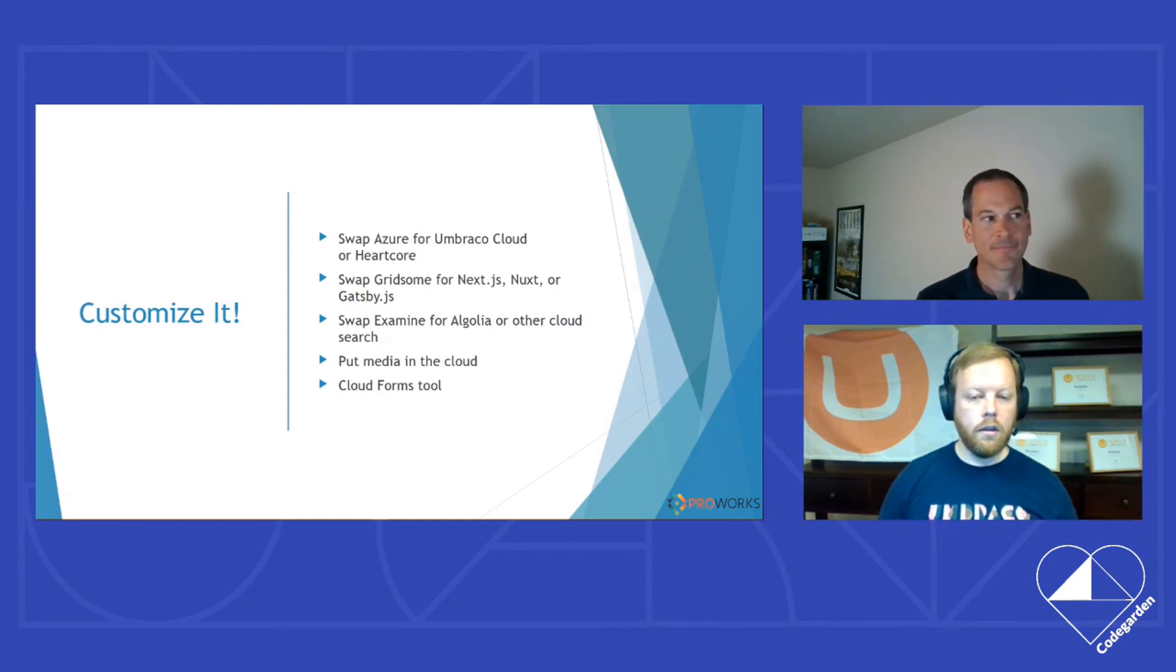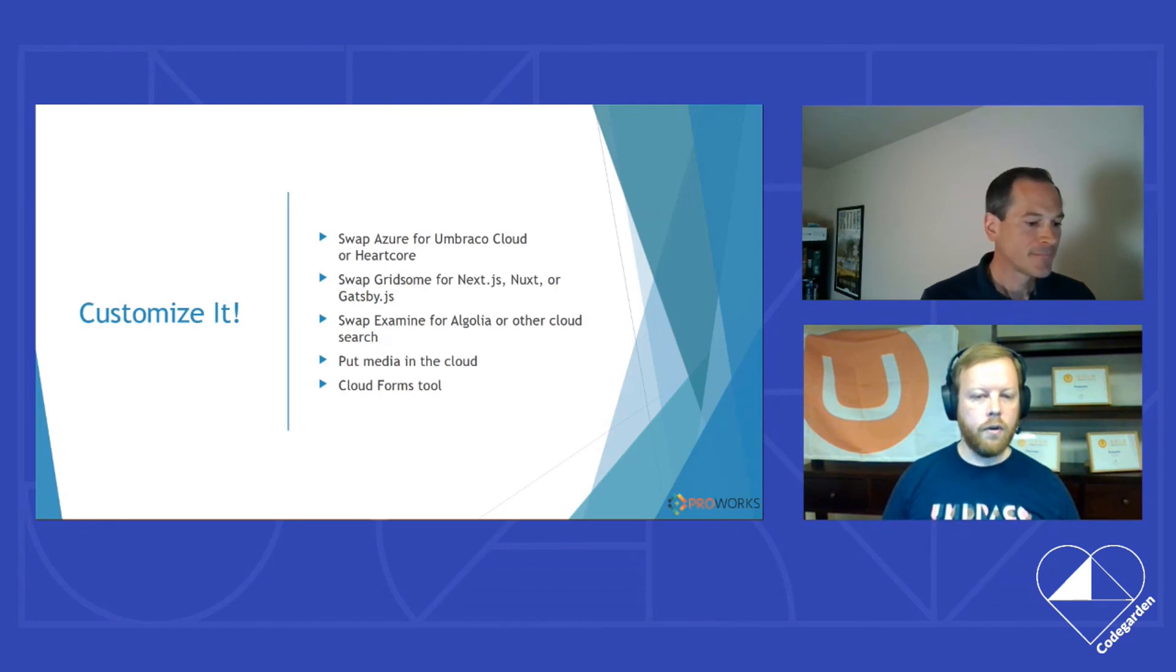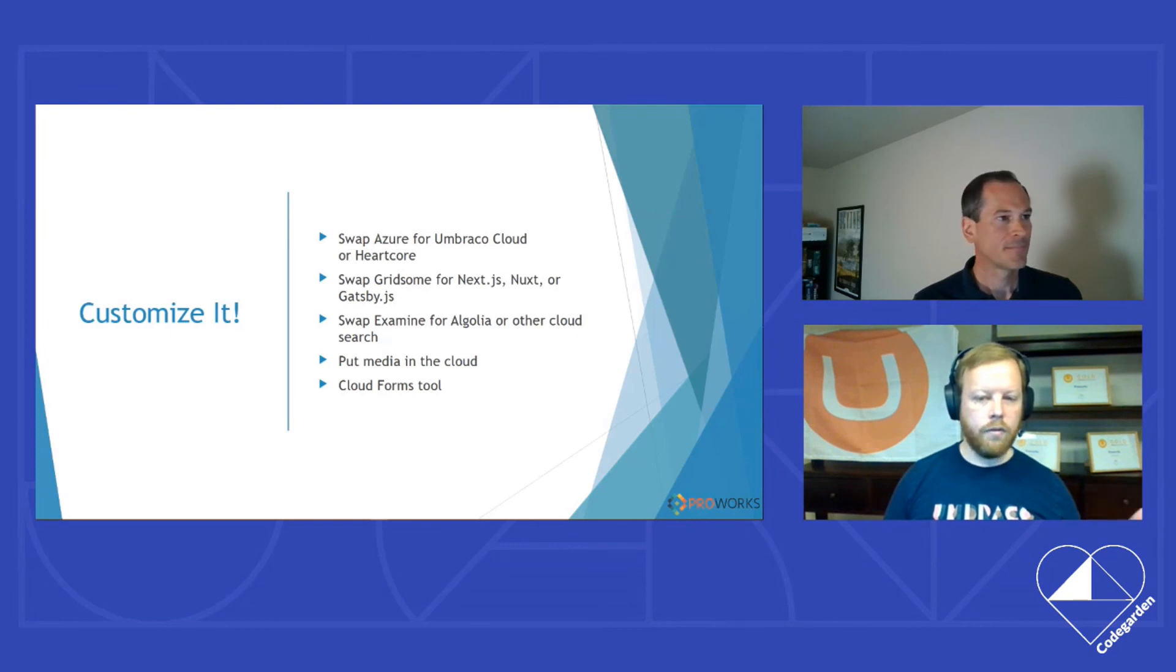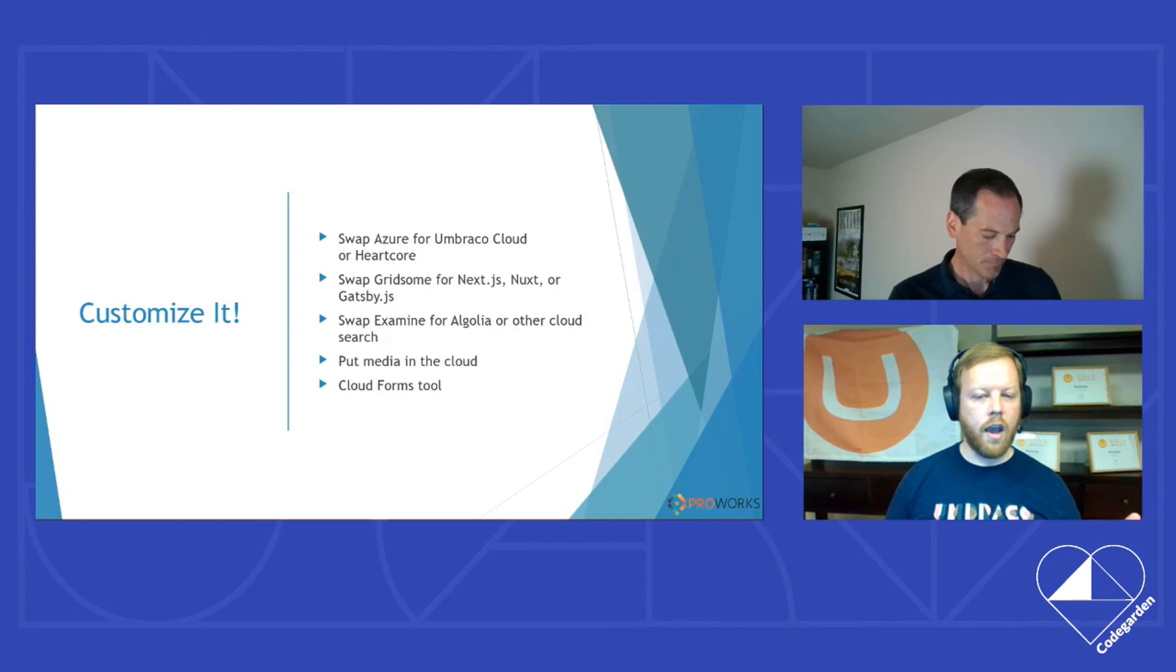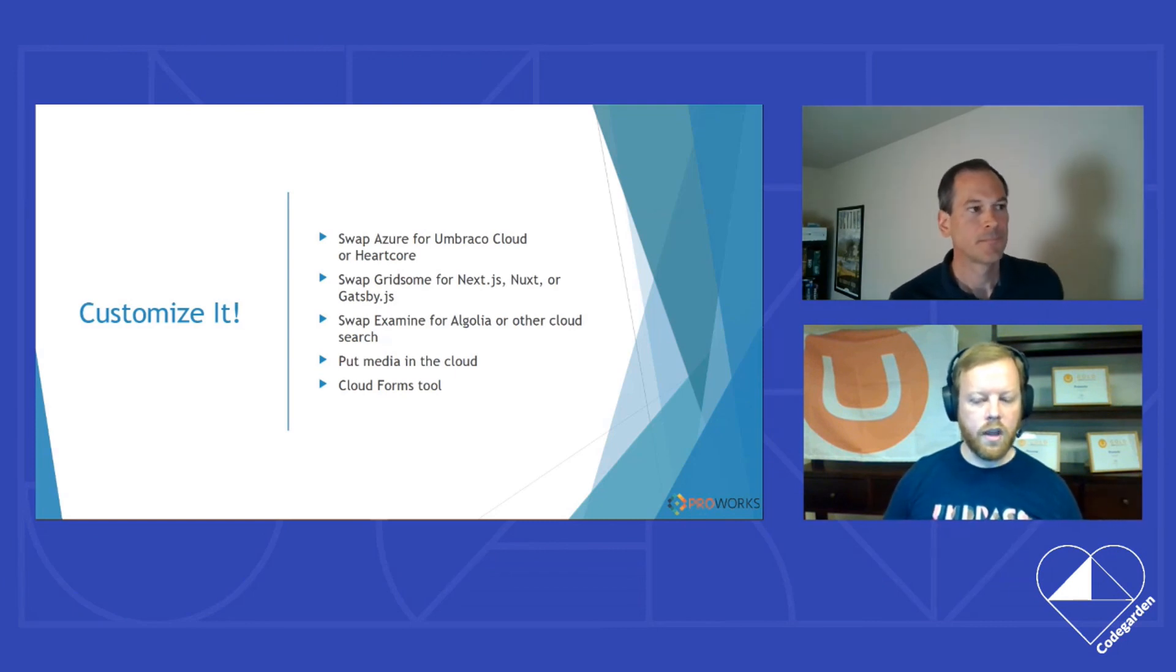And lots of cloud forms tools. Umbraco did release a beta version of the Umbraco forms for V9. And I have started working on the GraphQL package for that, upgrading it to V9, but didn't have that ready in time for this demo.